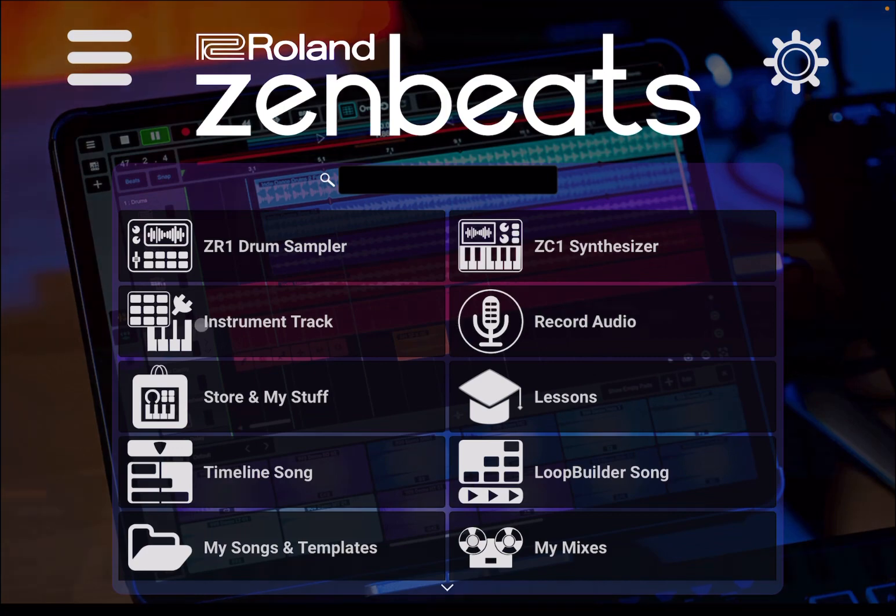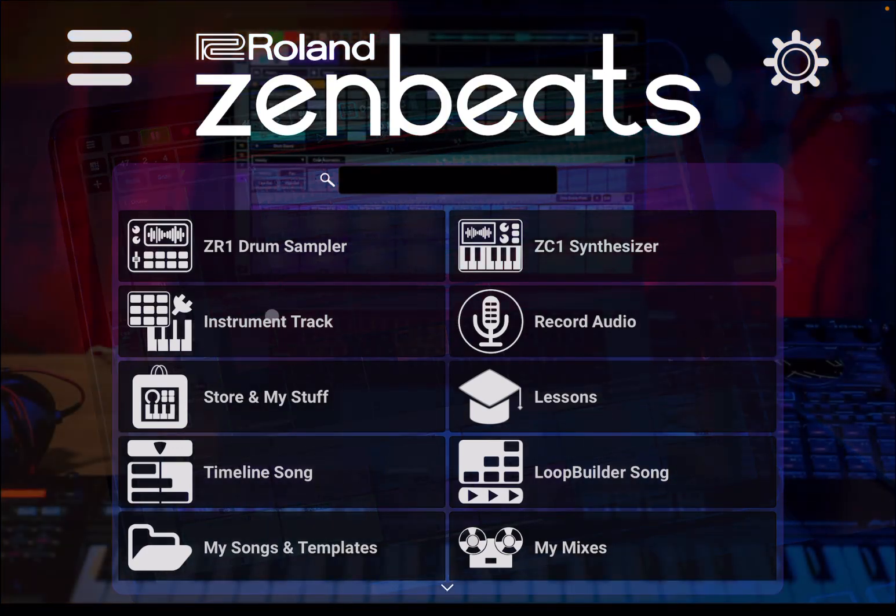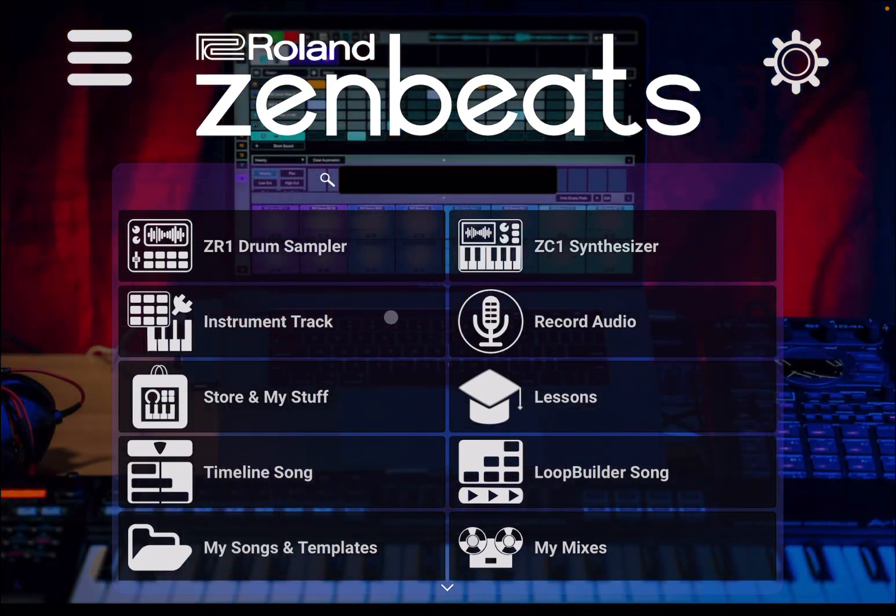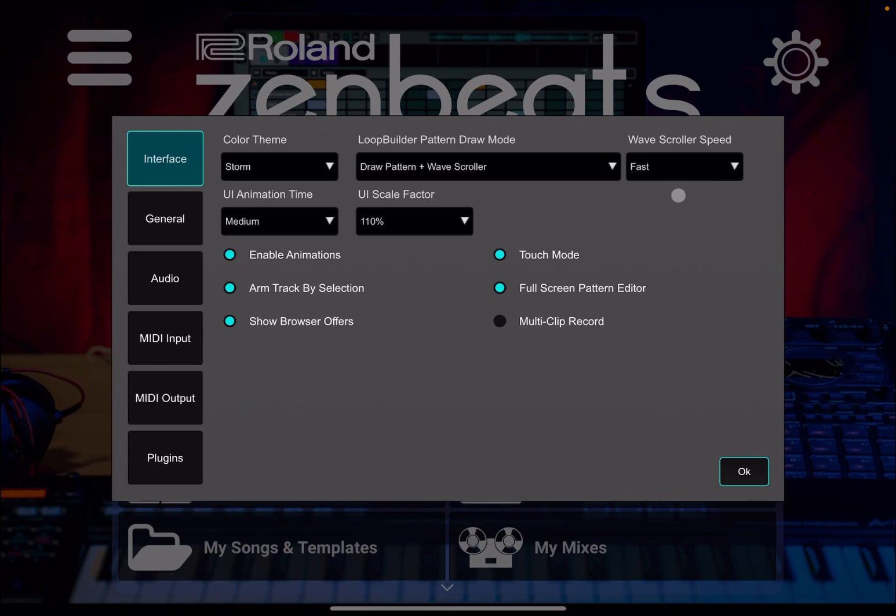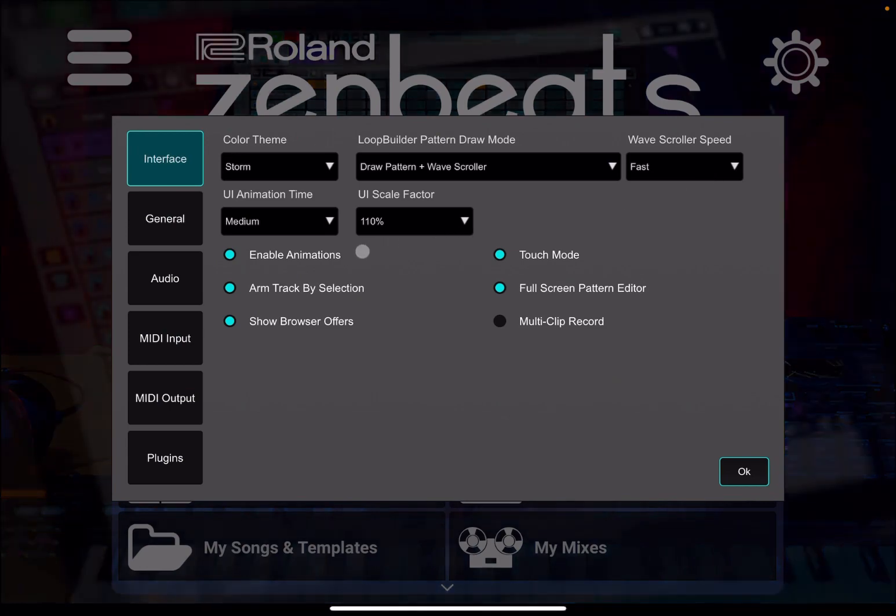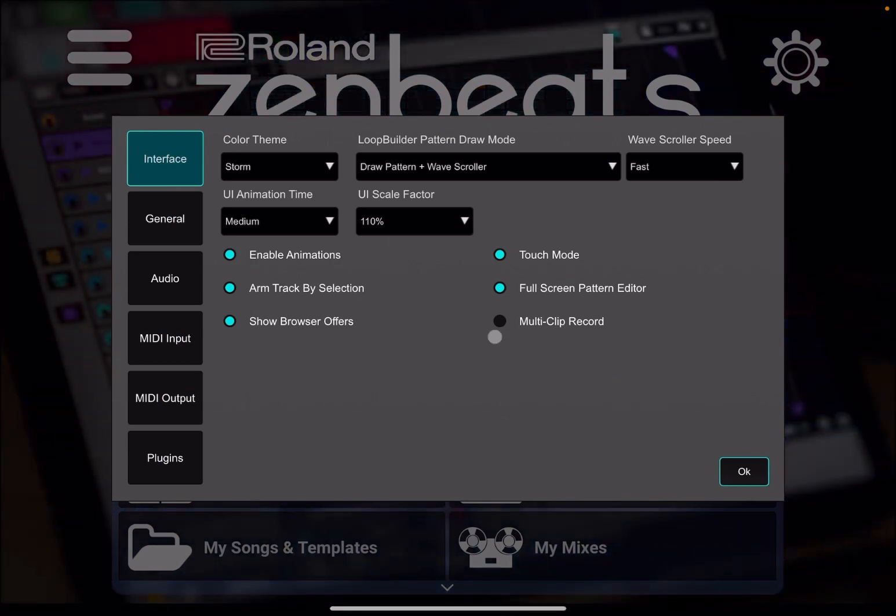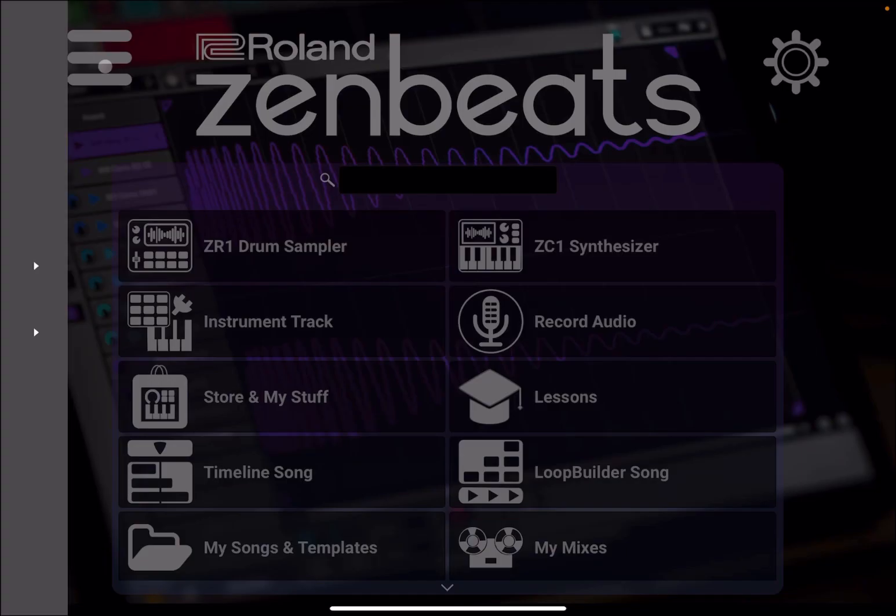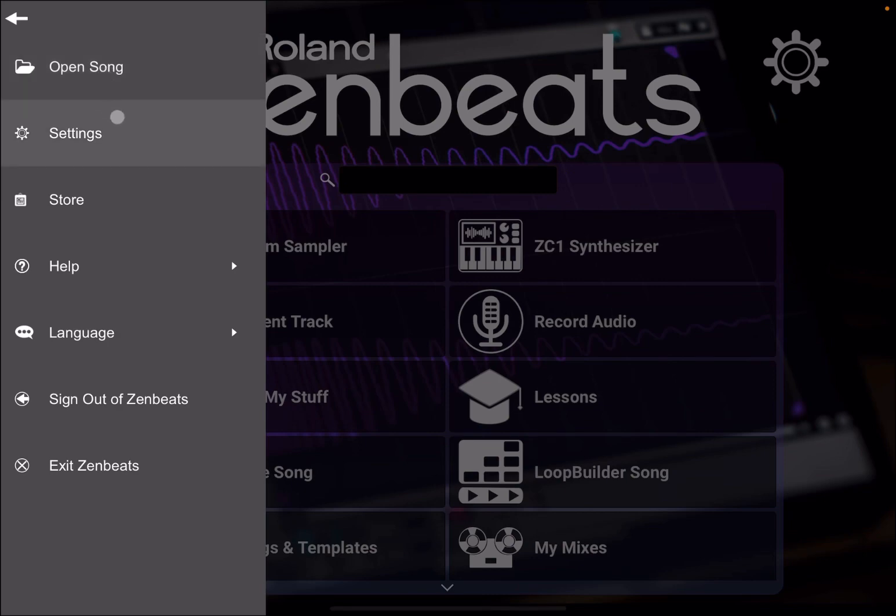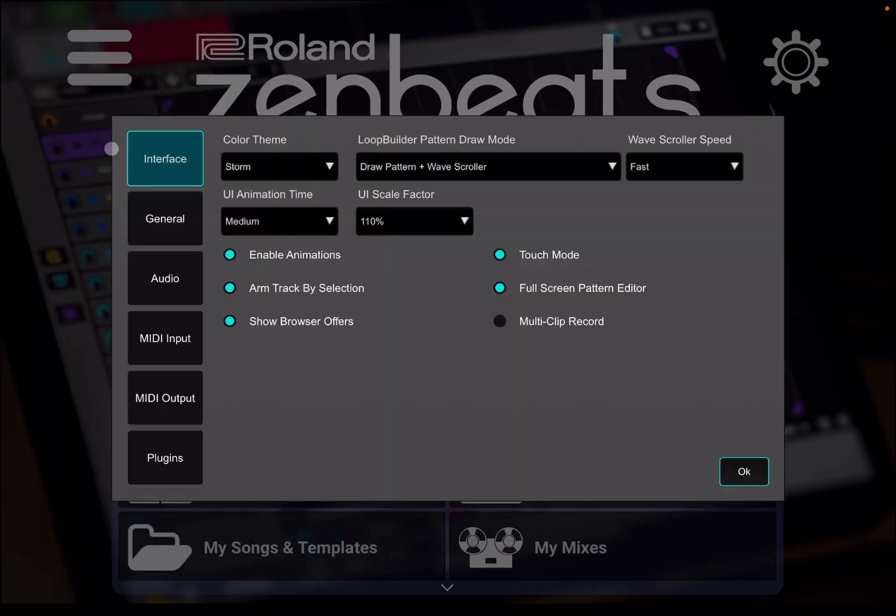You can create a project with an instrument track, you can go into record audio, so you have a number of templates which you can use, which is really nice. Up here, you have the cogs to access your settings, which you can also do from the hamburger menu here and click on settings there.